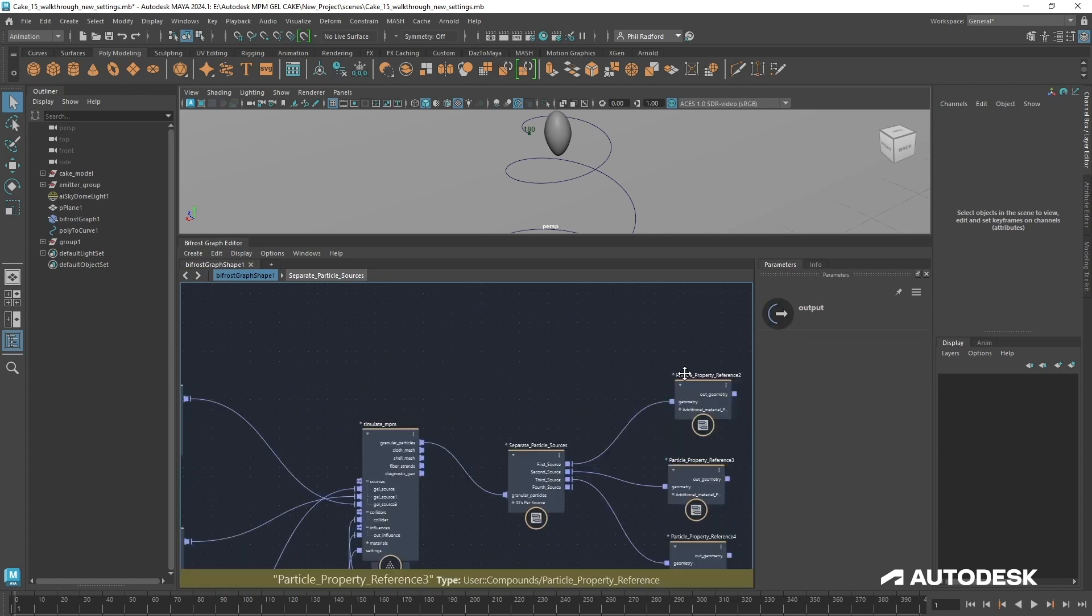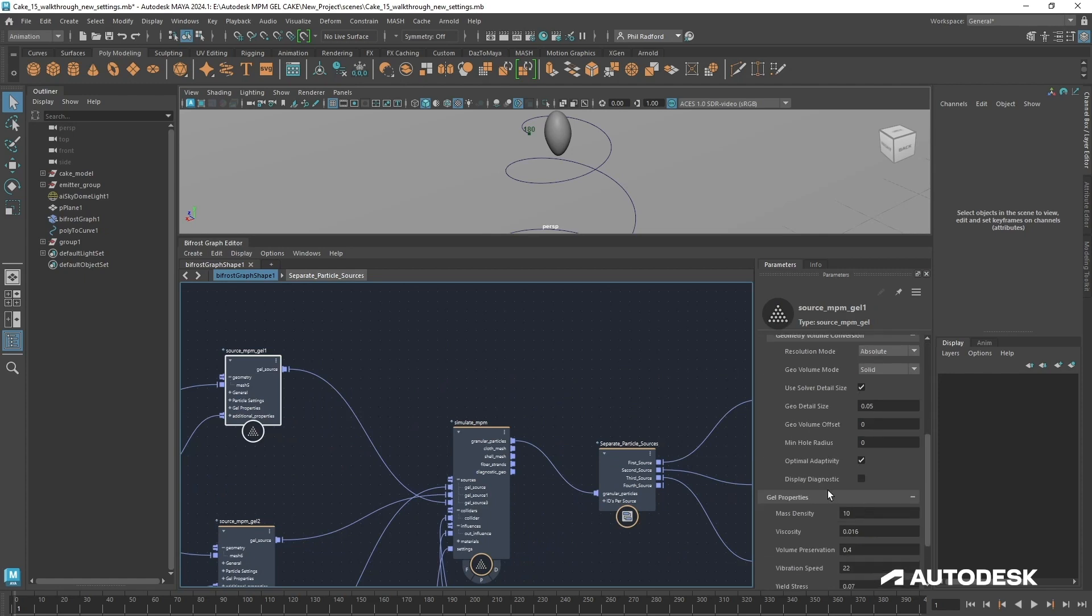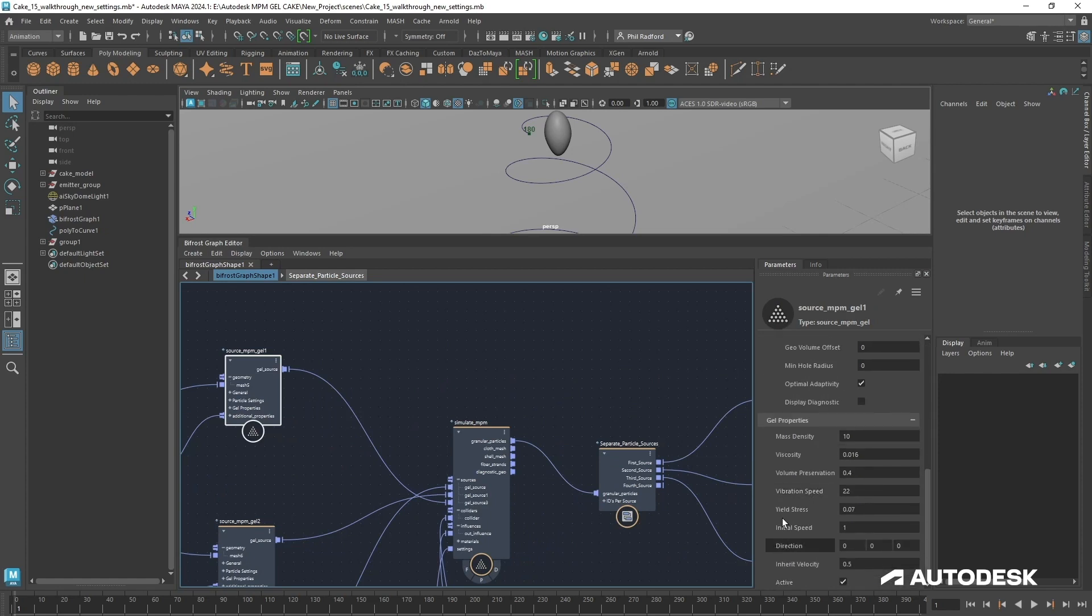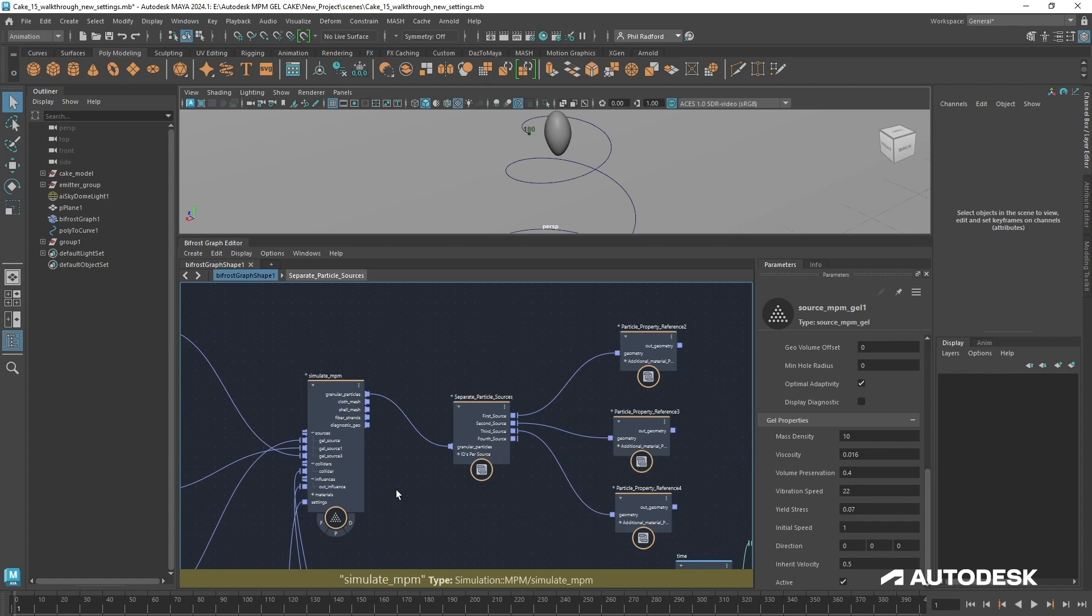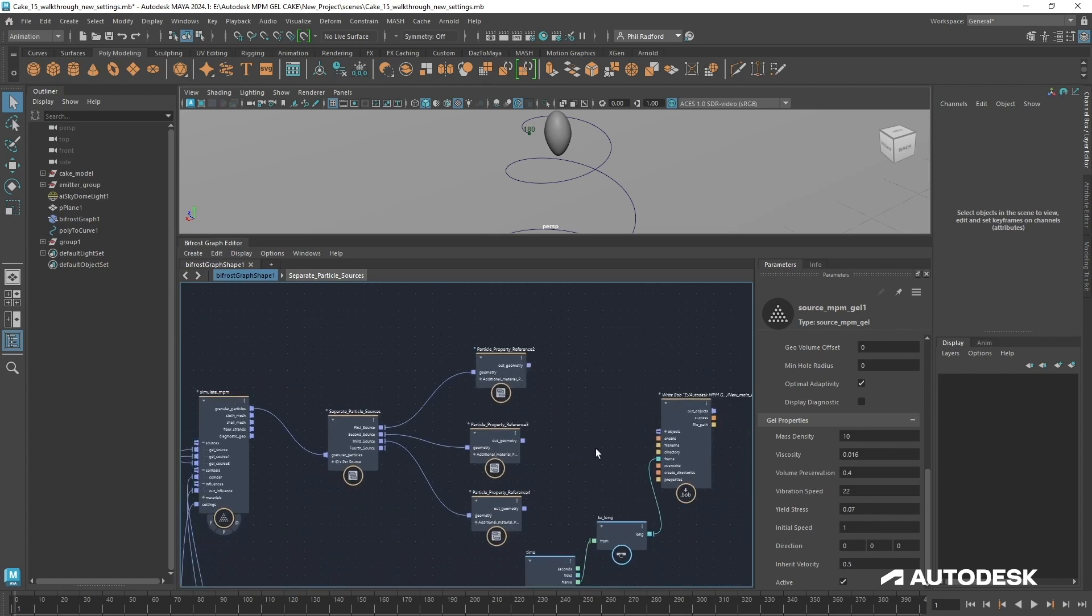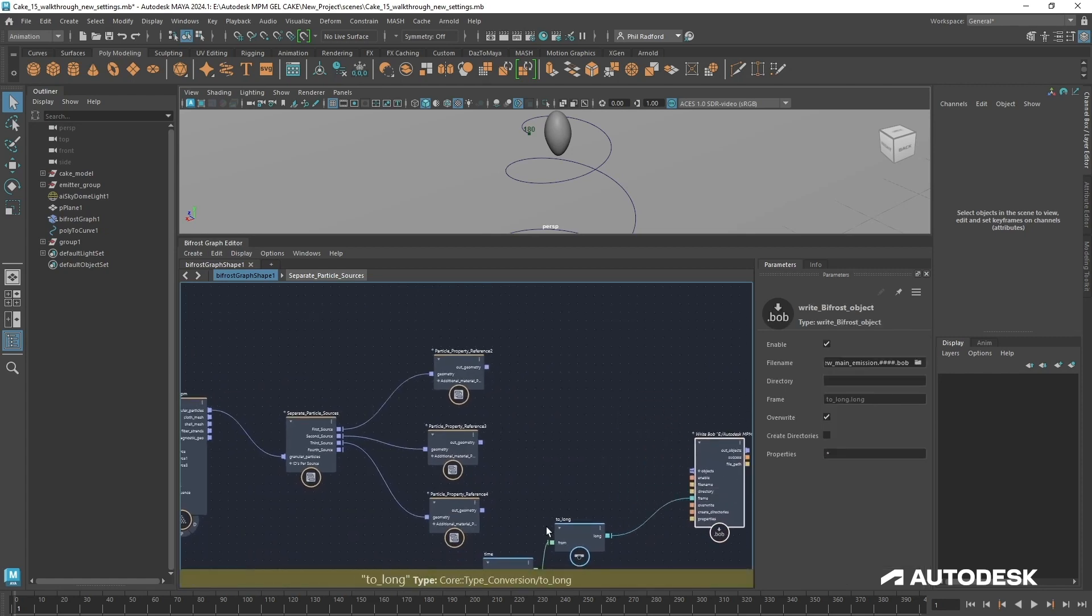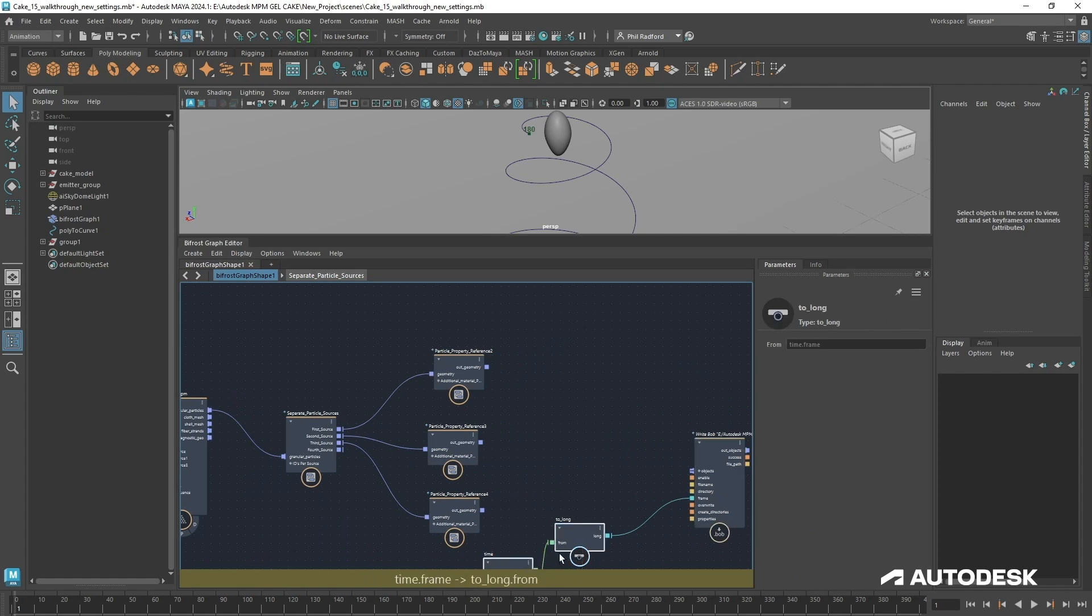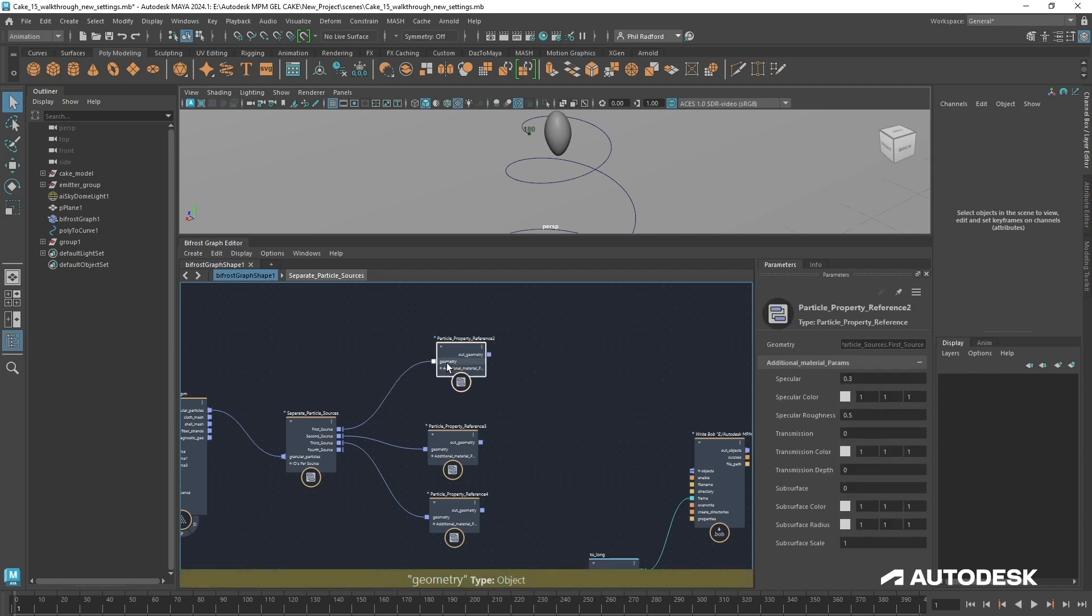Another thing we want to do is, because there's a lot of attributes coming through here, all of these attributes like viscosity, yield stress, vibration speed, they are all actually written into the file as we cache. We don't want all of that information. There are only certain things that we do want from that information, like velocity, point size, and things like that.